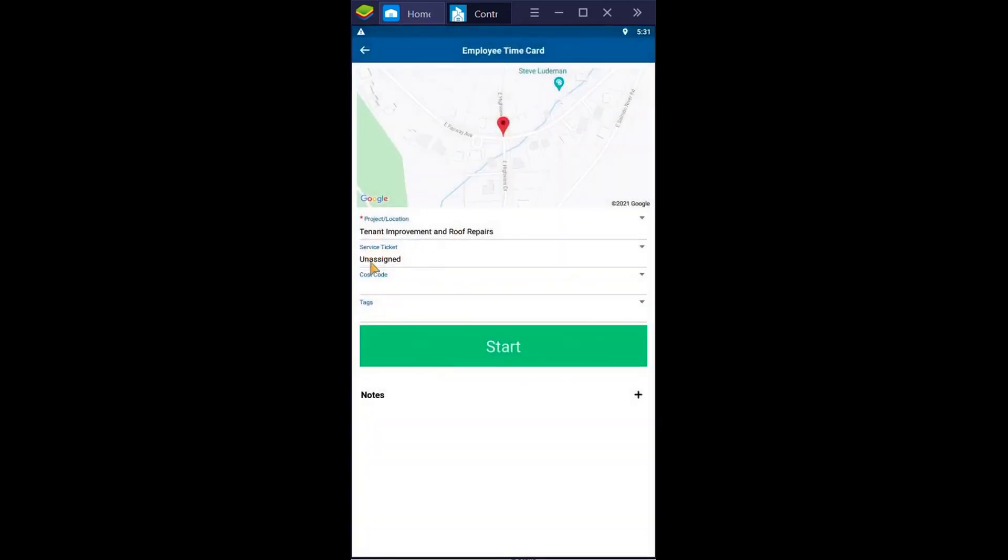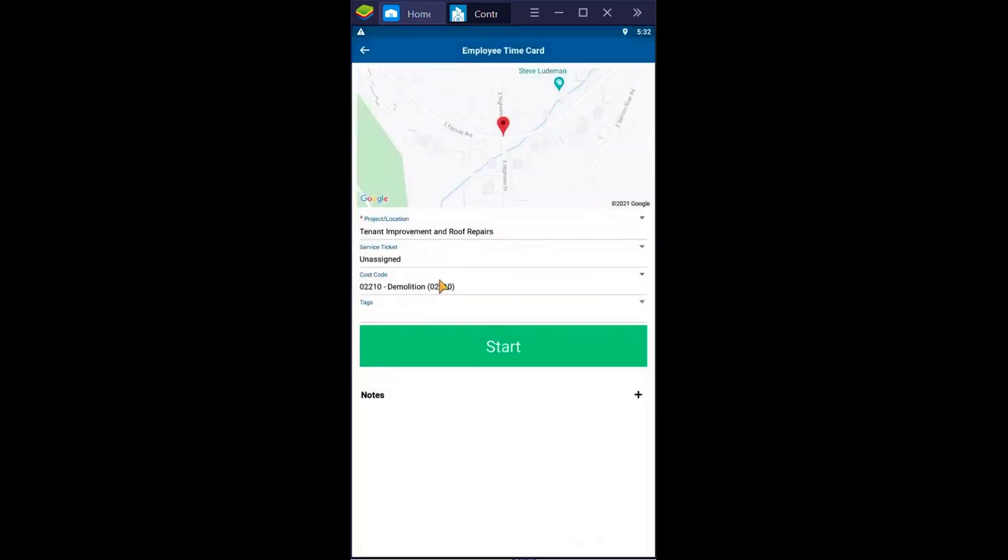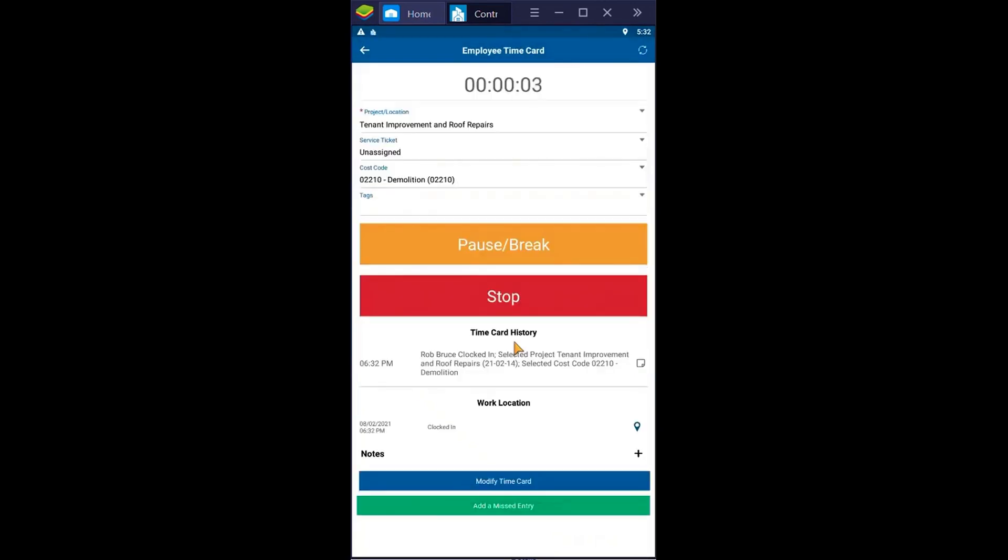You can view schedules in multiple formats including calendars, lists, and Gantt charts. Crew scheduling is as simple as drag-and-drop, and employees can access their schedules through the mobile app, reducing after-hours calls and improving communication.